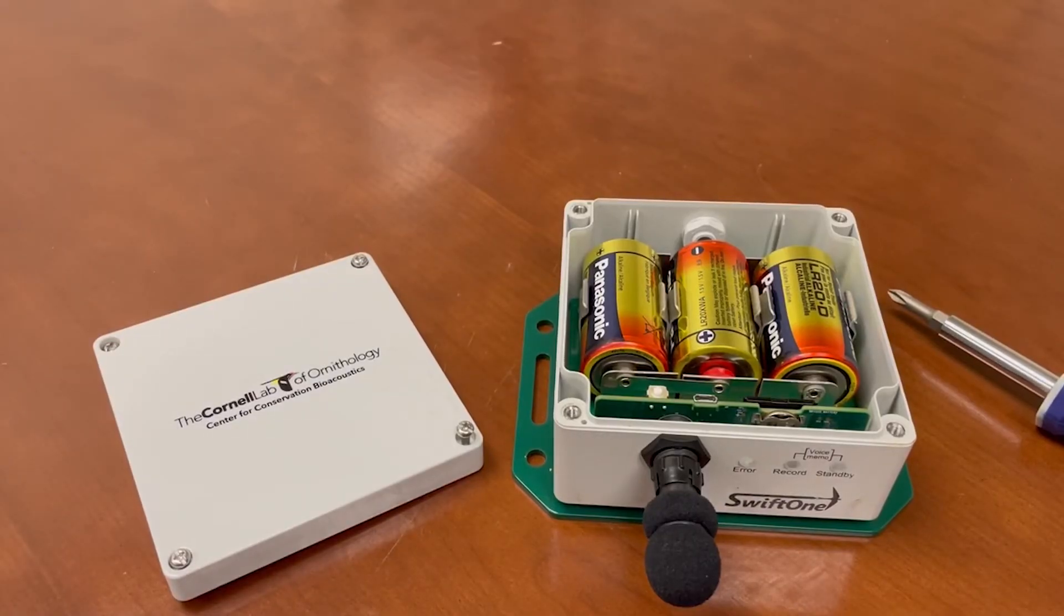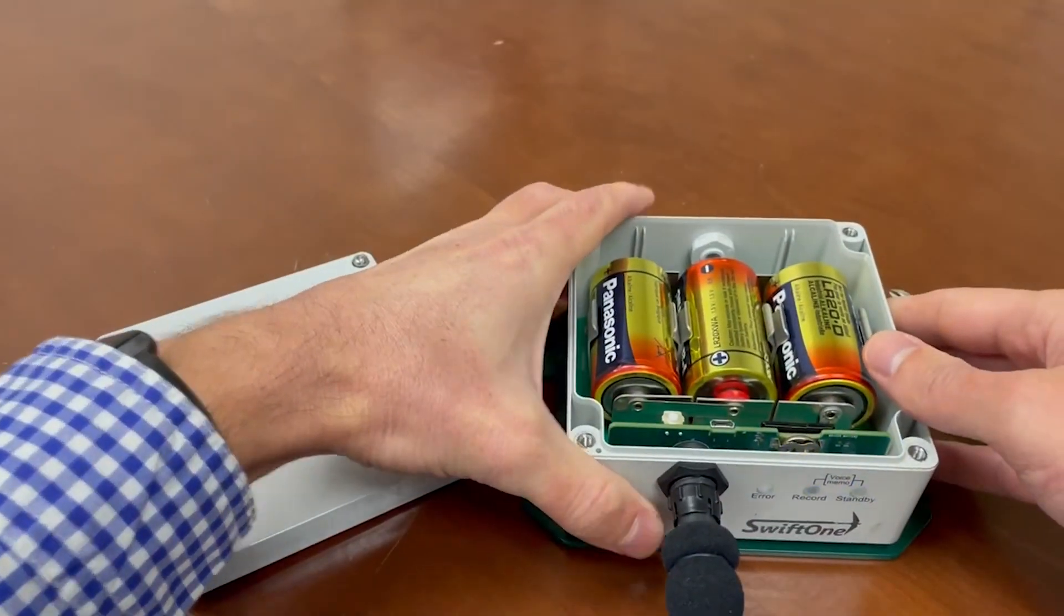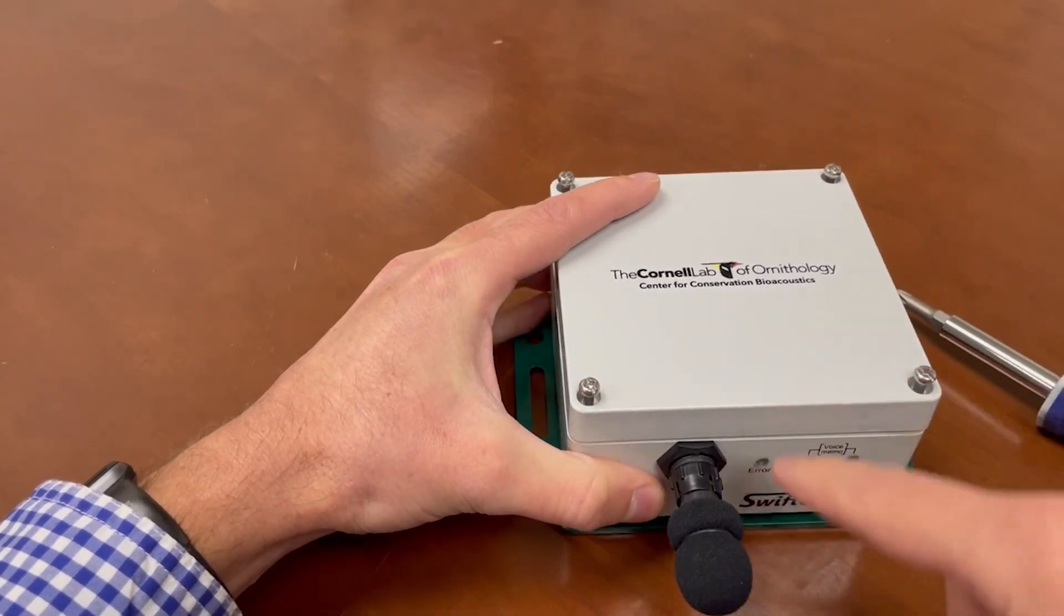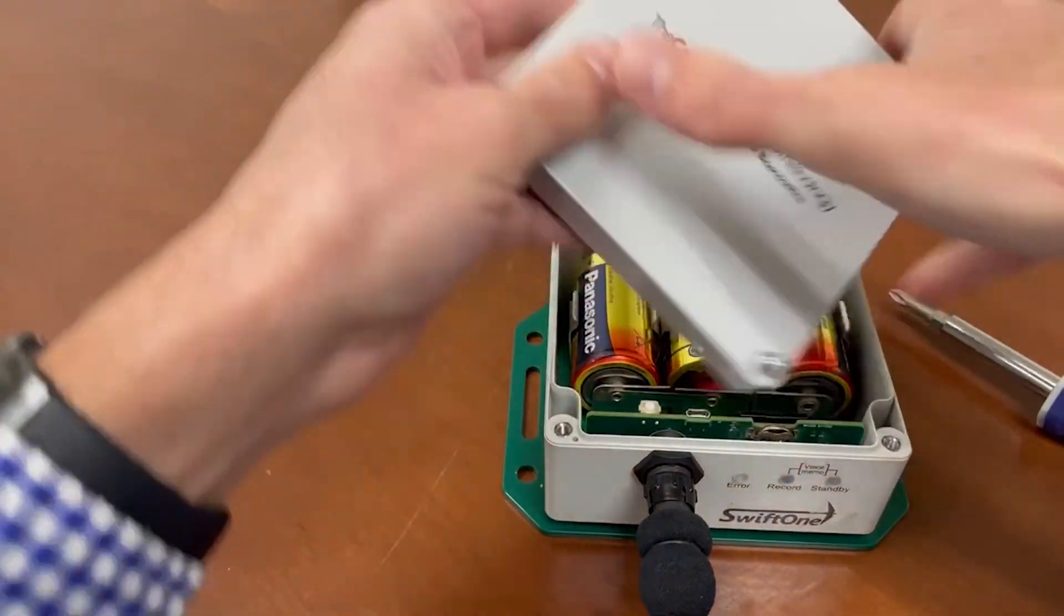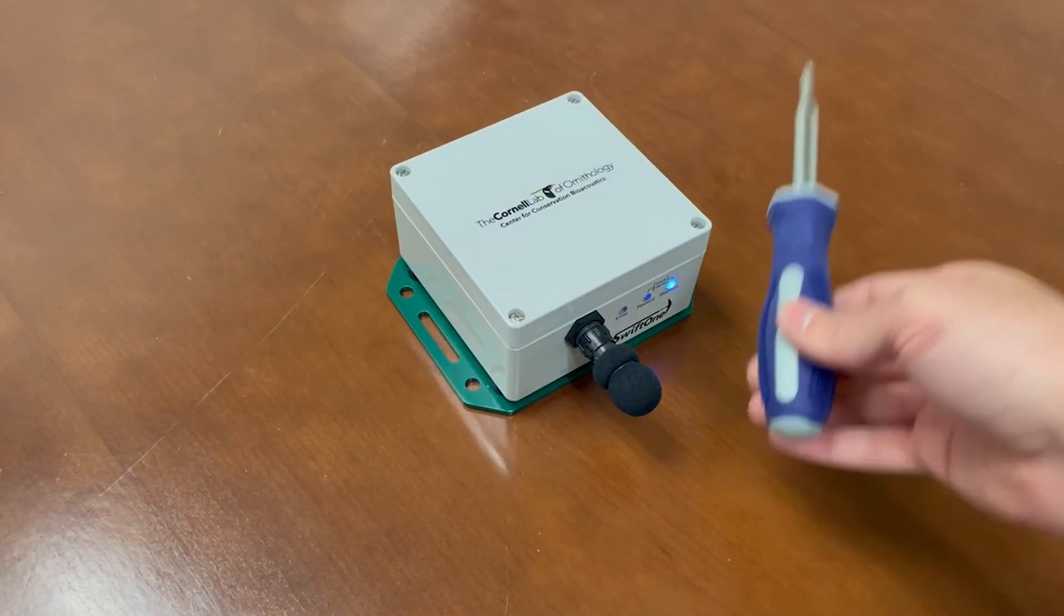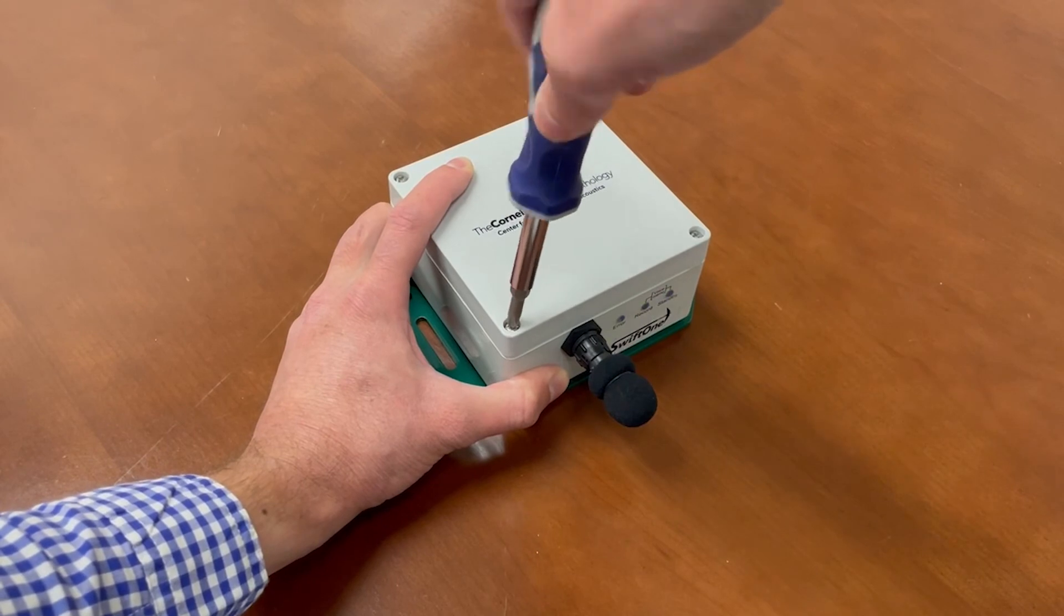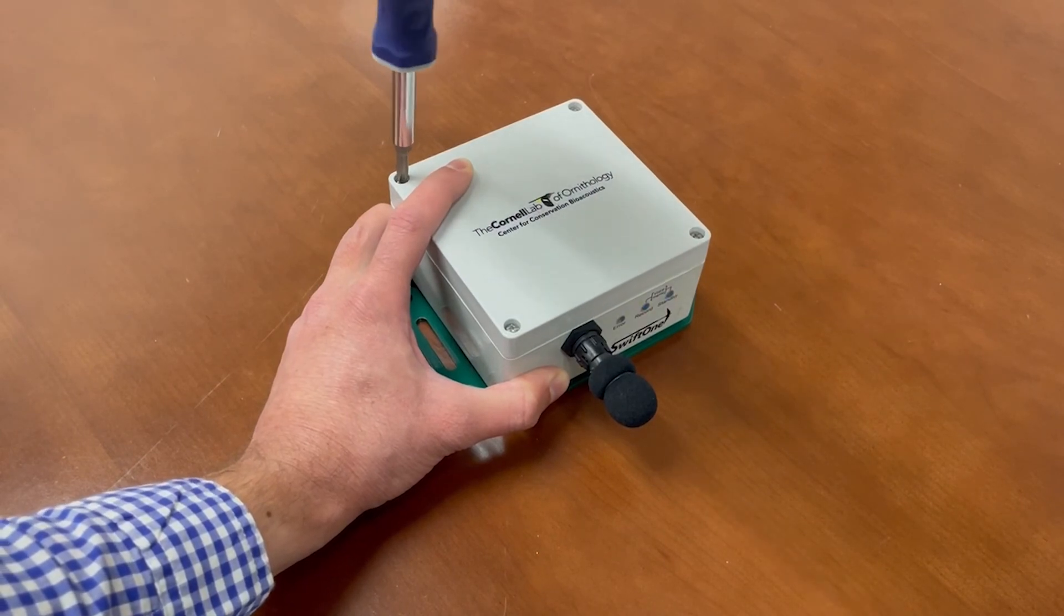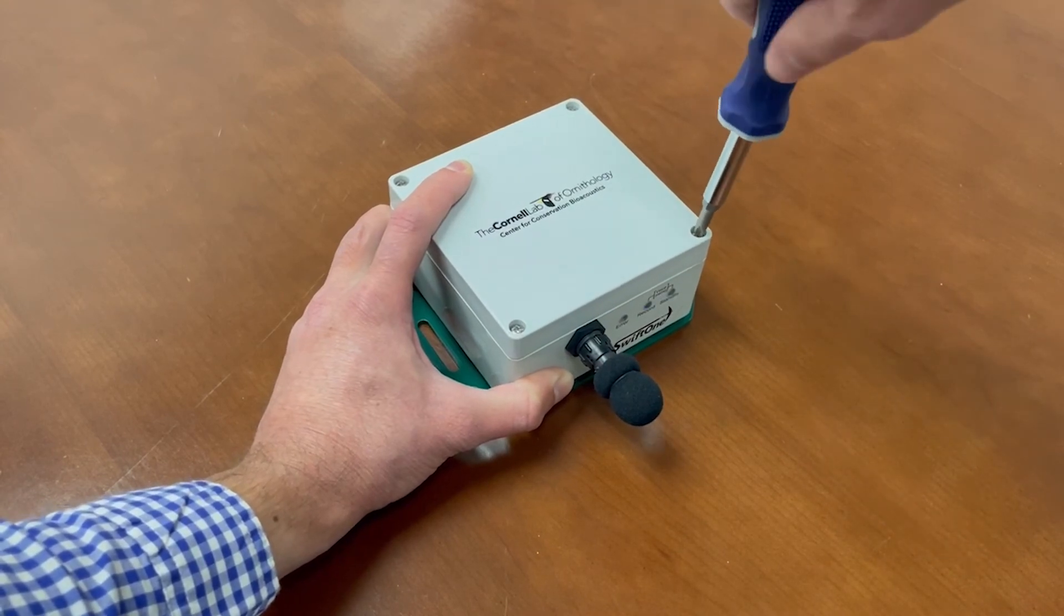When you are ready to deploy the recorder, make sure it's powered on using the main on-off switch and then secure the lid. When you are securing the lid, make sure the Lab of Ornithology logo is facing forward. Do not orient the lid incorrectly because the lid will not seal correctly. Make sure it's oriented in this direction. Now, using the included Phillips head screwdriver, tighten the four screws to secure the lid in place. Simply hand tightening them is best. Do not over tighten or the rubber gasket inside the lid may not seal effectively.